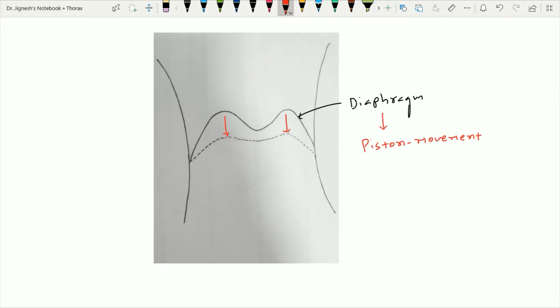After completion of inspiration, because of the elastic recoil of the lung tissue as well as the thoracic cavity, passive expiration occurs. Along with passive expiration, if forceful expiration is needed, then the muscles of expiration come into action.